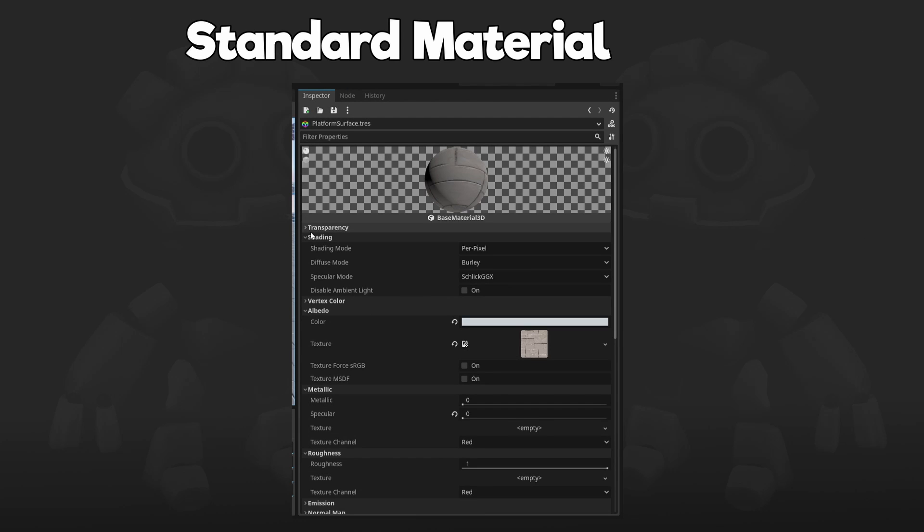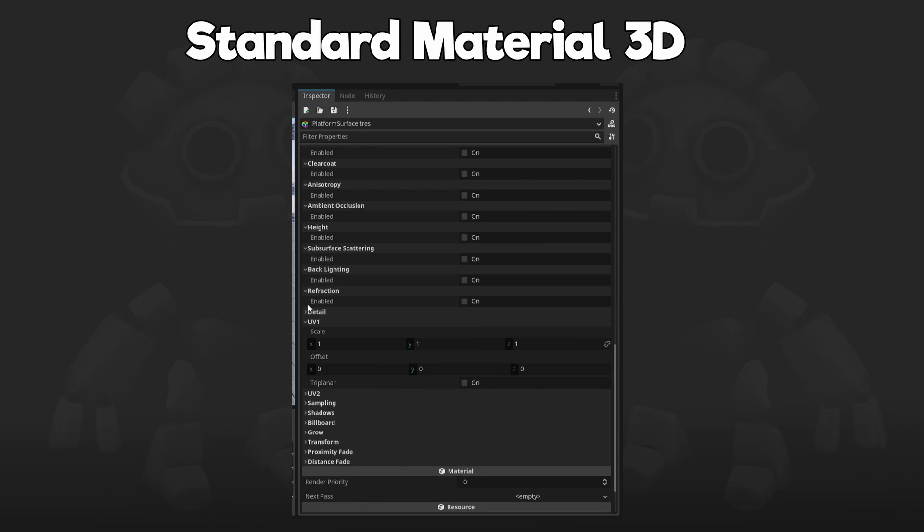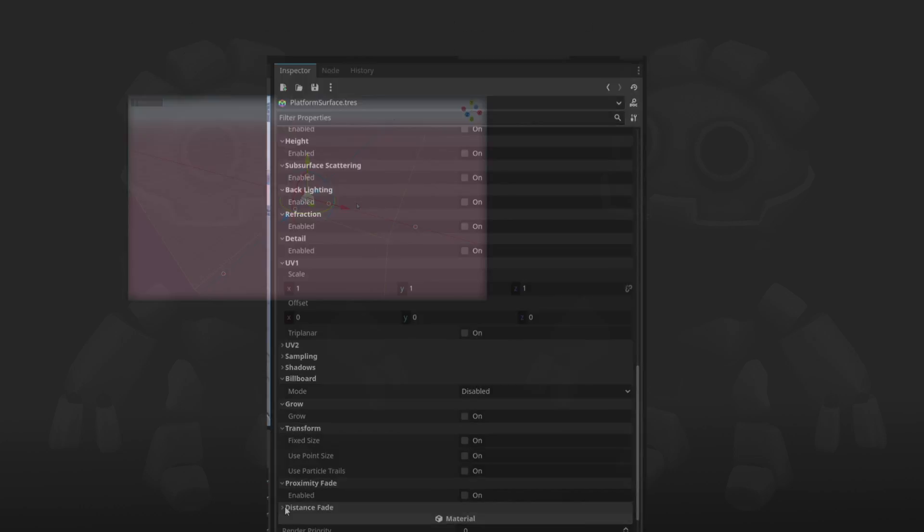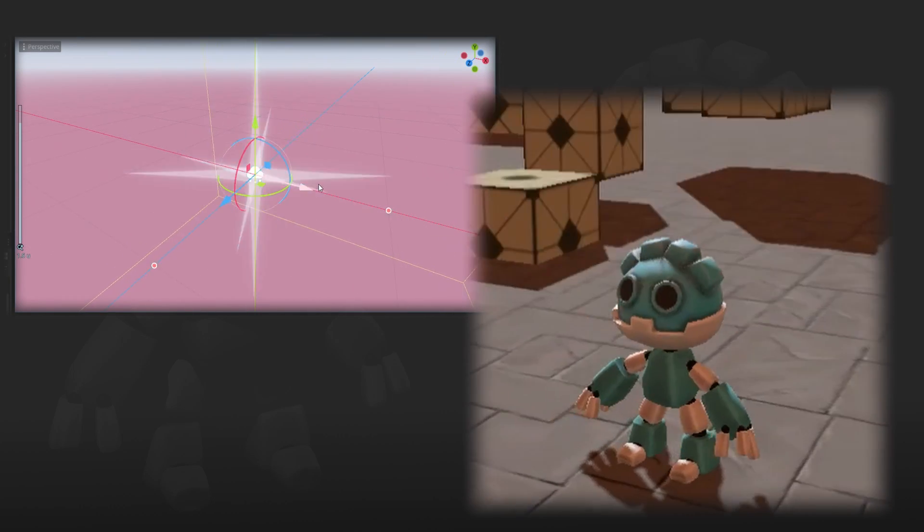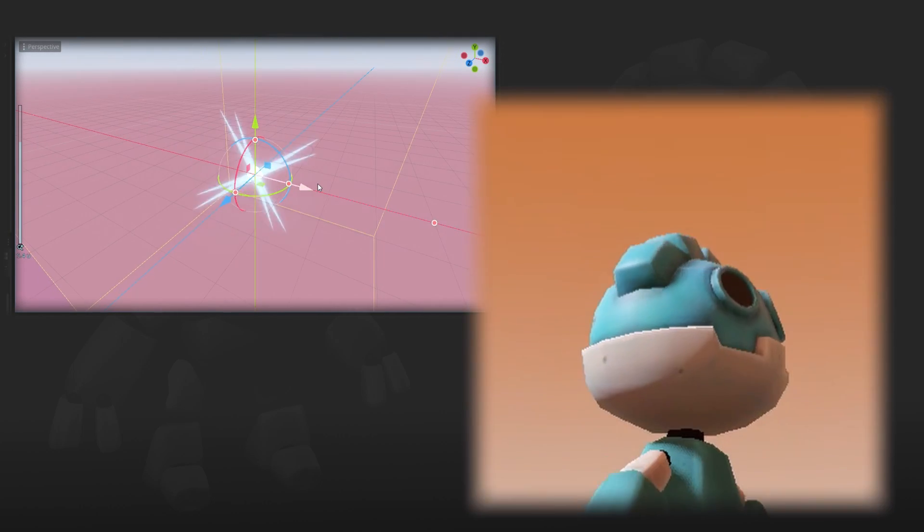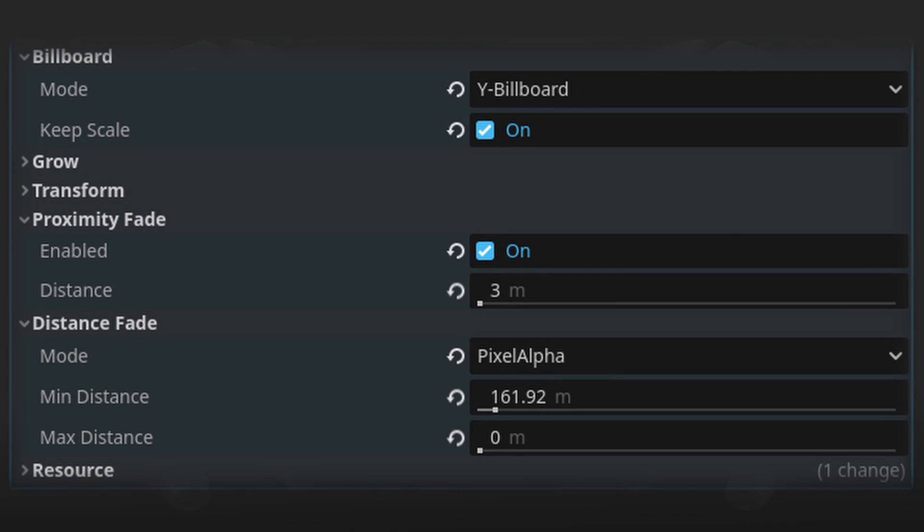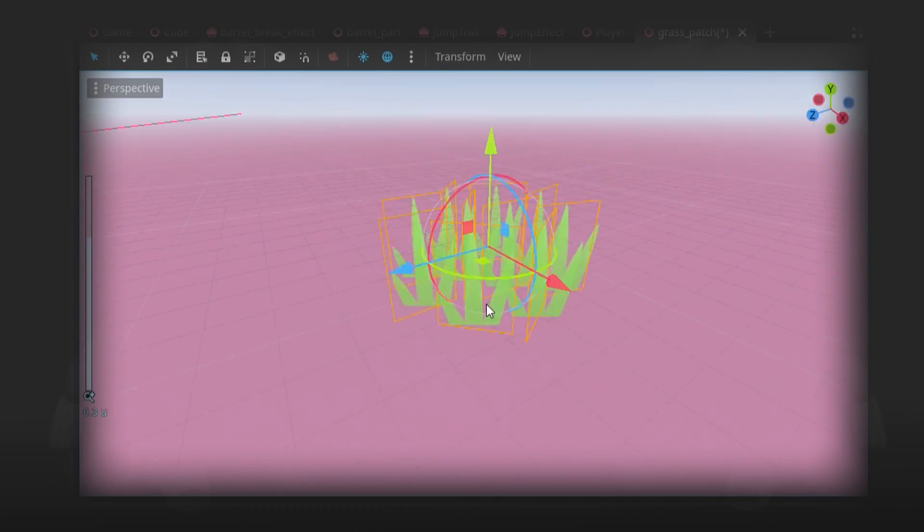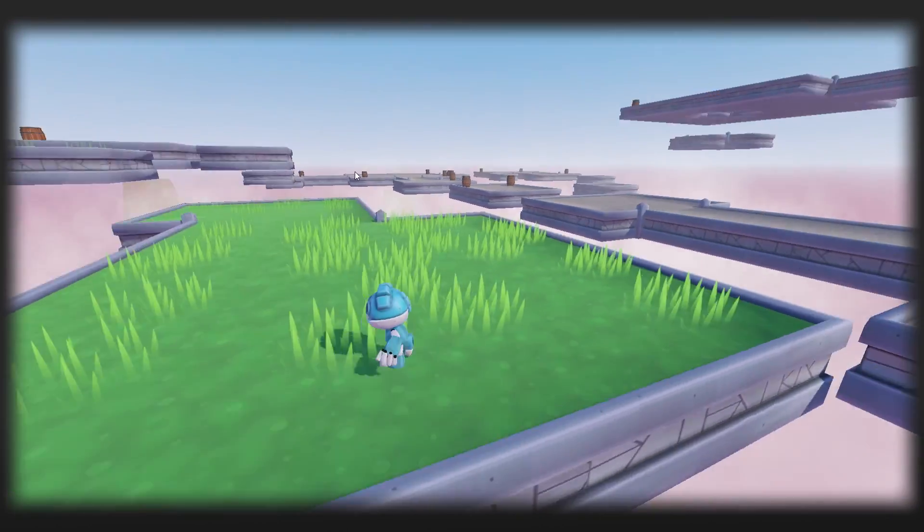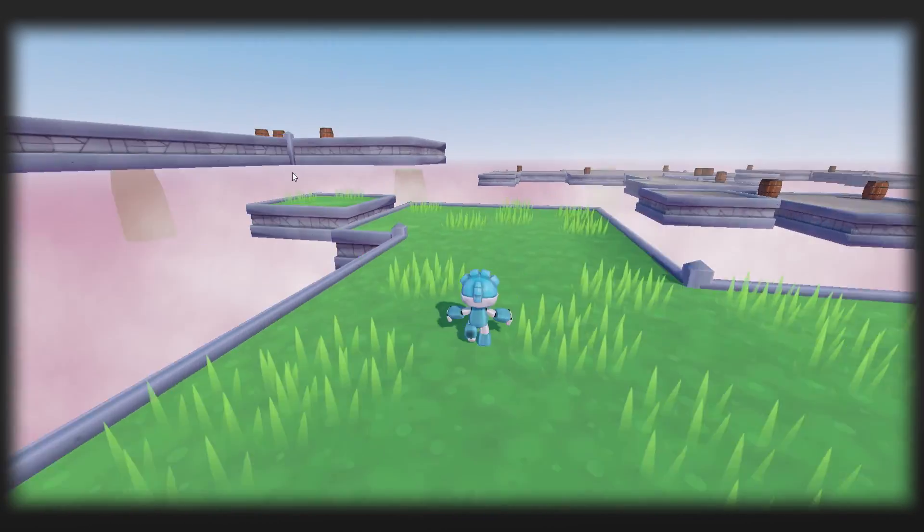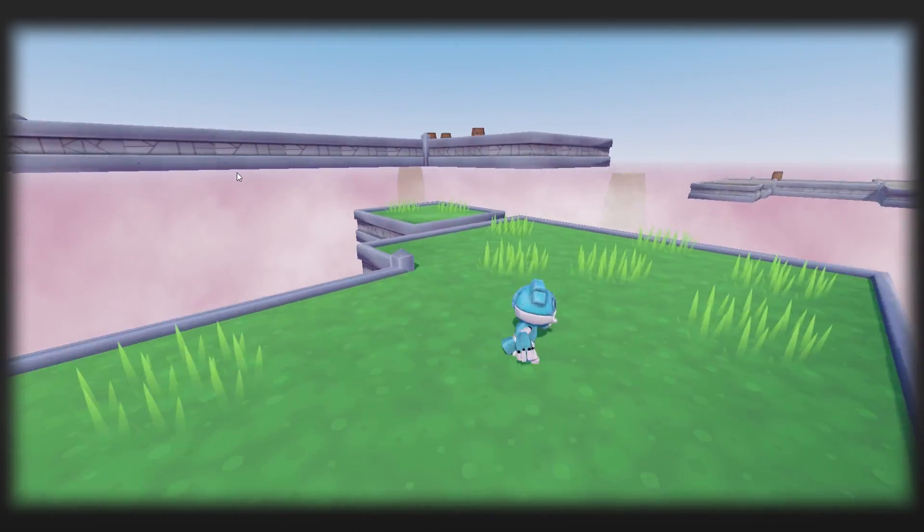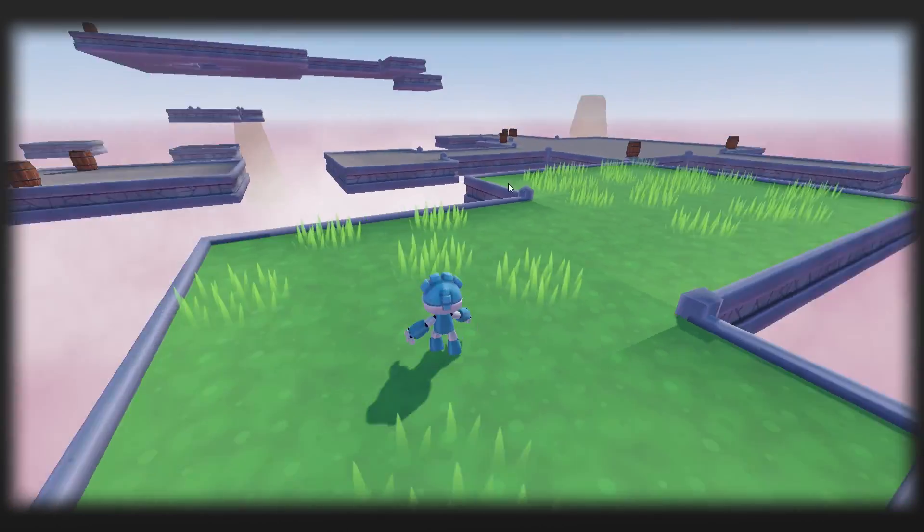Godot's standard material shader is kind of amazing. It's used for everything from particles to 3D models. It has so many really useful options like proximity fade, distance fade, and billboard. Which is how I made this grass without even having to touch a shader. Overall, I love having so many options on the standard material shader. And I think it has the edge over Unity here again.